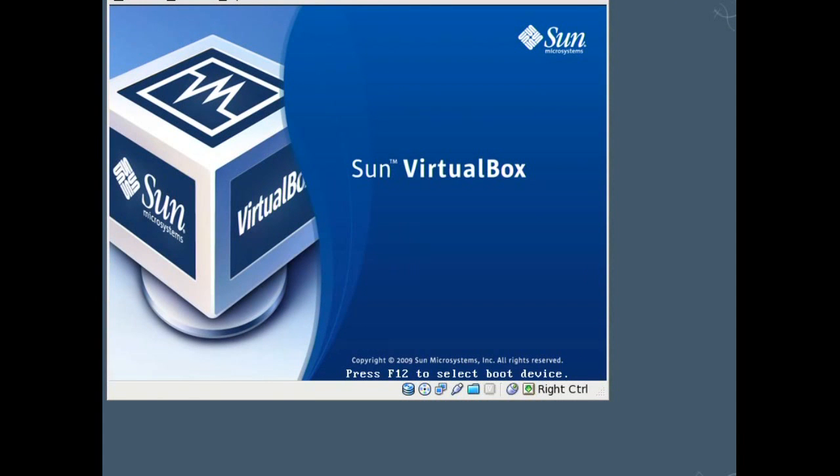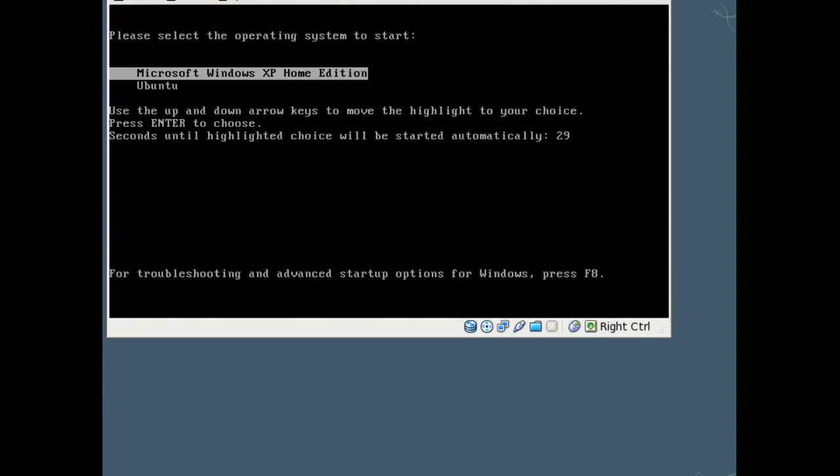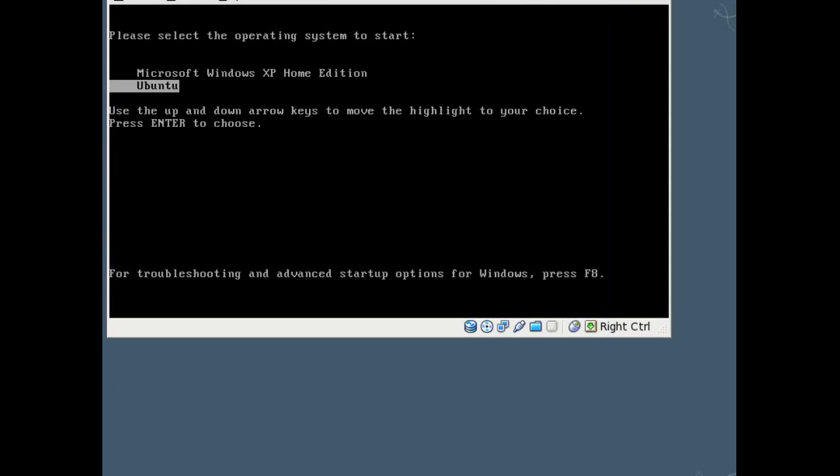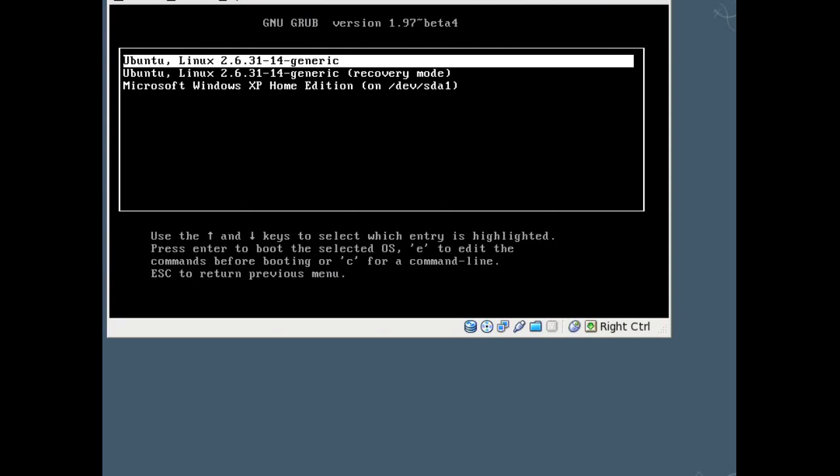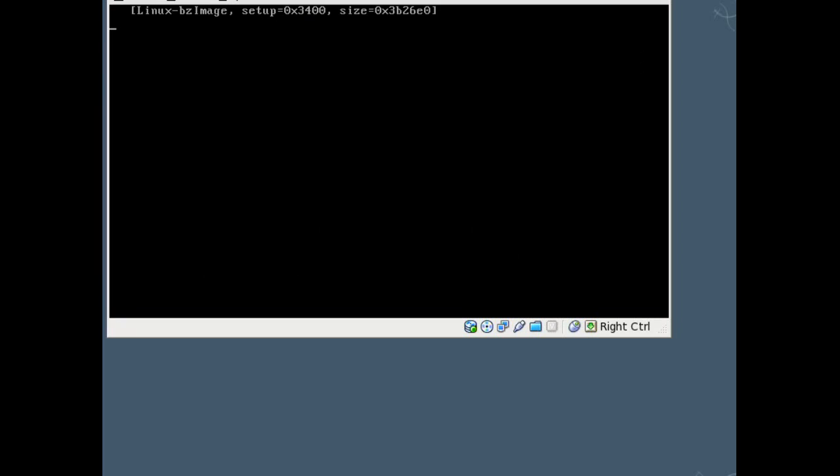Alright, and finally we're going down for a reboot again. So you get this option again, we'll go ahead and choose Ubuntu. And so you get grub, go ahead and choose Ubuntu there.